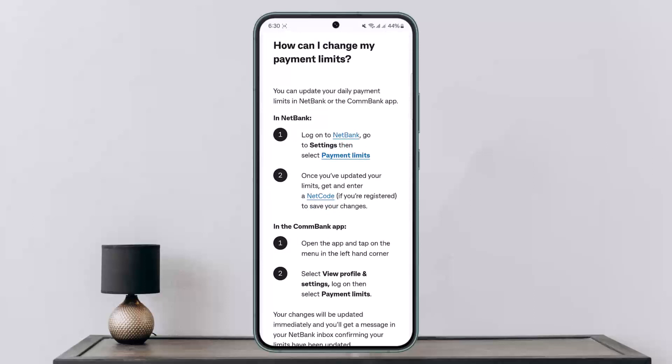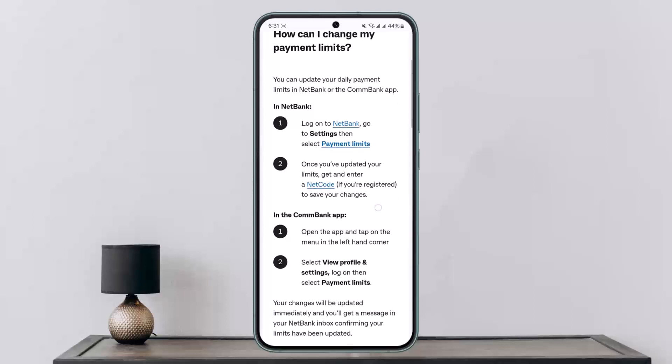Once you're logged on to NetBank, go to Settings, then change the payment limits. Once you have updated your limits, enter a NetCode if you are registered, to save your changes.